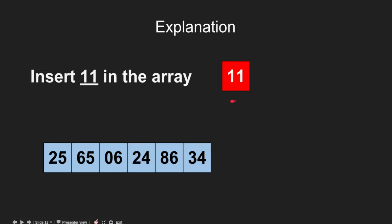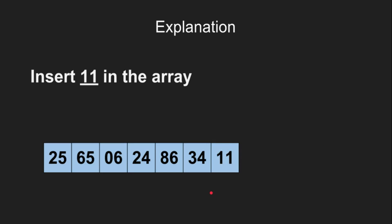This is the example. We want to insert 11 in the array. We will just take 11 and put it in the last. In this case, we have assumed that array has capacity to store new elements. Now, our array will be this.